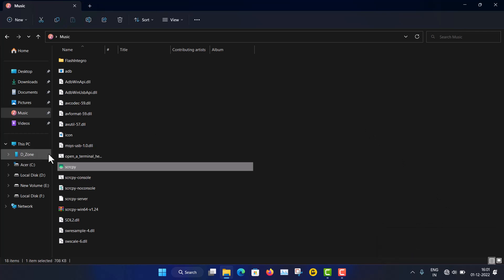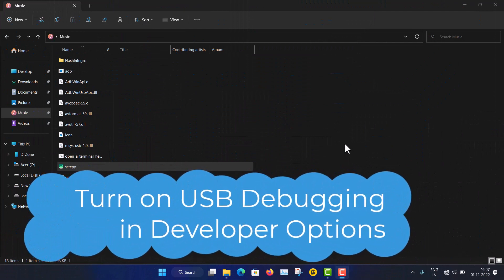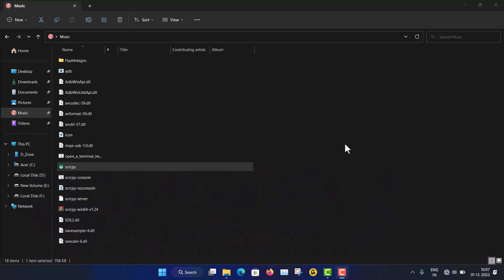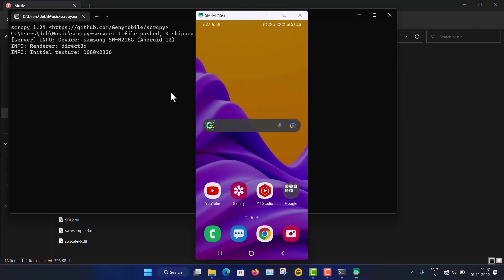Before connecting your mobile phone you must enable the Developer Options. I'll show you how in a moment. You have to enable USB Debugging from the Developer Options, then connect the phone with the USB cable, and then just double-click scrcpy. You can see it is starting.